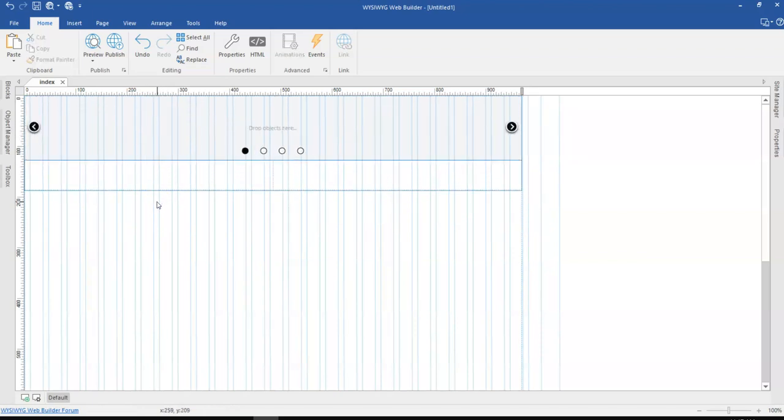Now there are a couple of ways you can go about this. You can actually go about it using an inline frame or you can also go about it using the embed object. So I'm going to do this using the embed object.